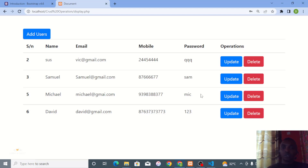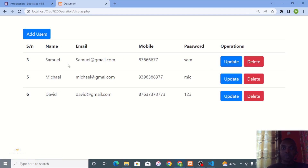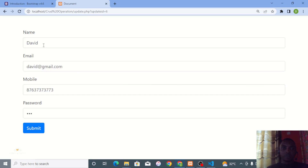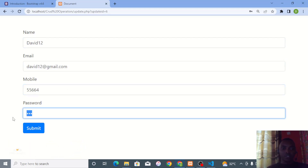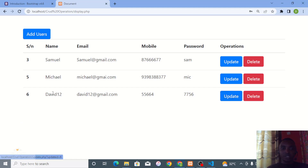On this display page we can also delete records and choose to update them. We have serial number, name, email, mobile, password, and operations. All this data you're seeing is already stored in the database and we're able to see it on our interface. I'll show you how to delete — if I click the Delete button, that record is gone. Serial number two is deleted.